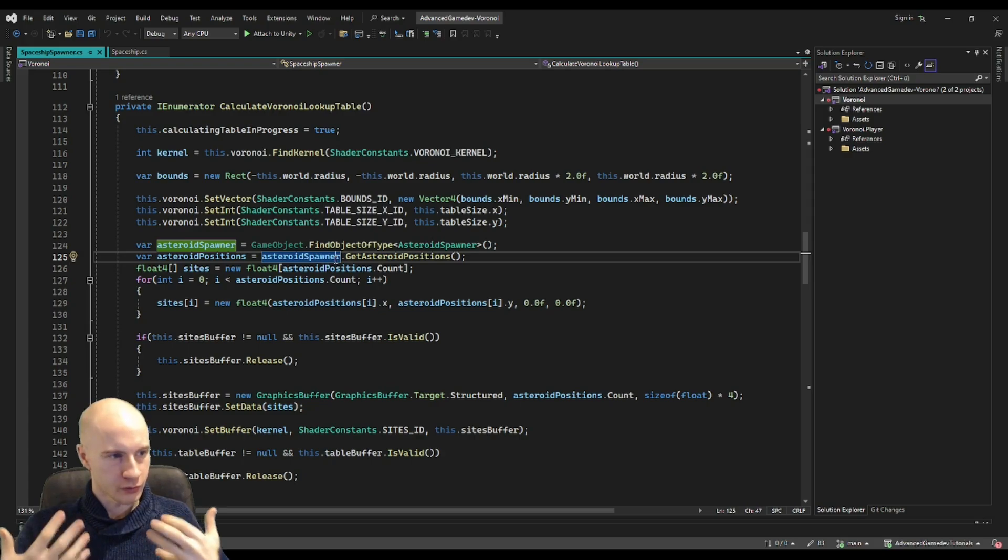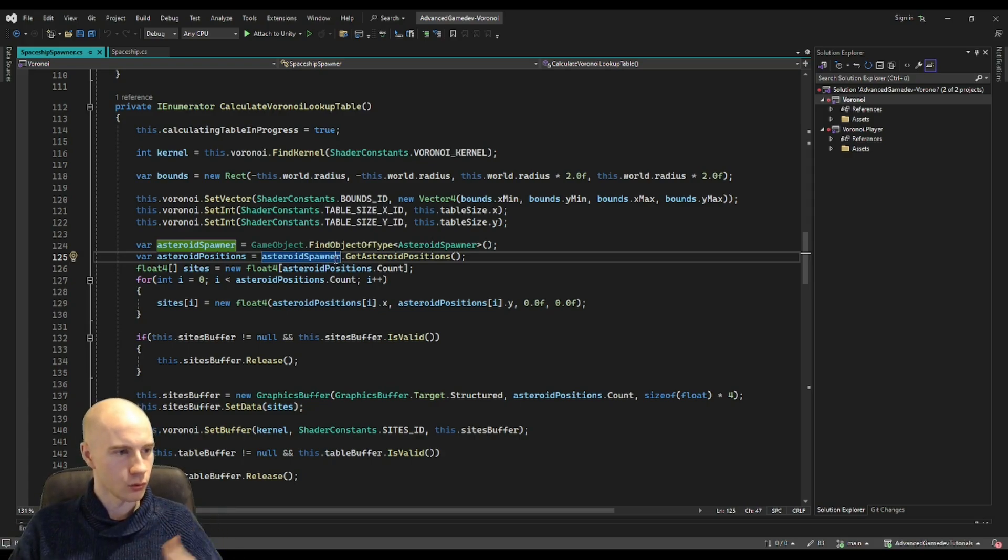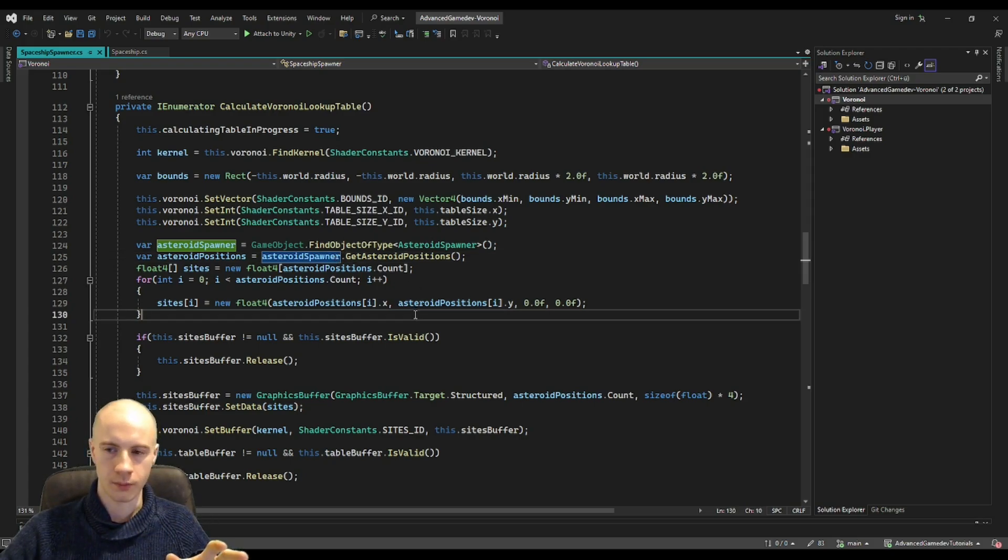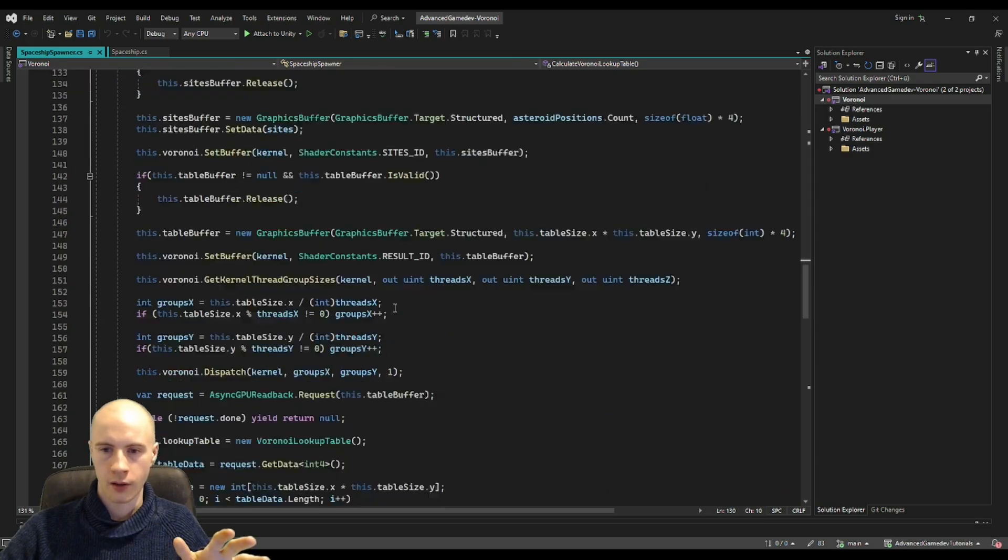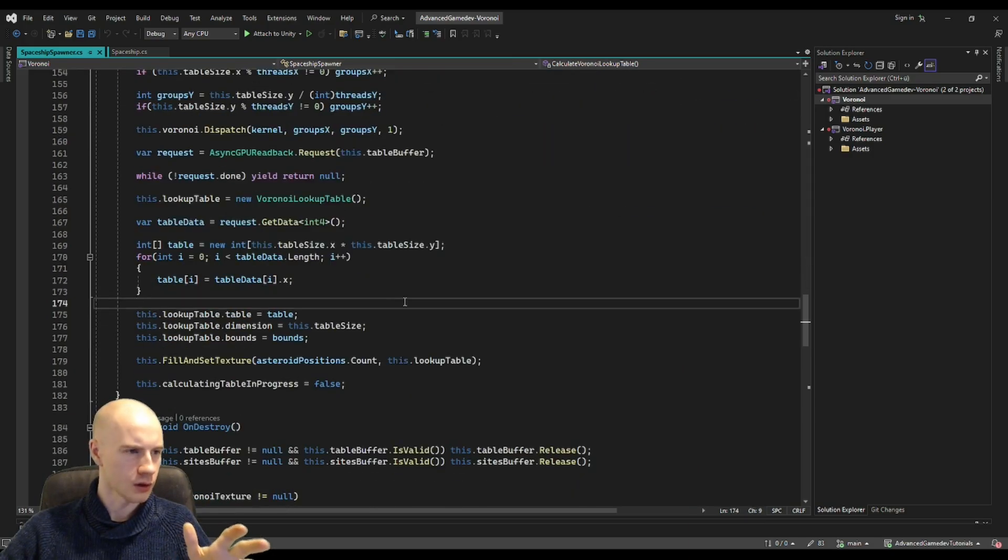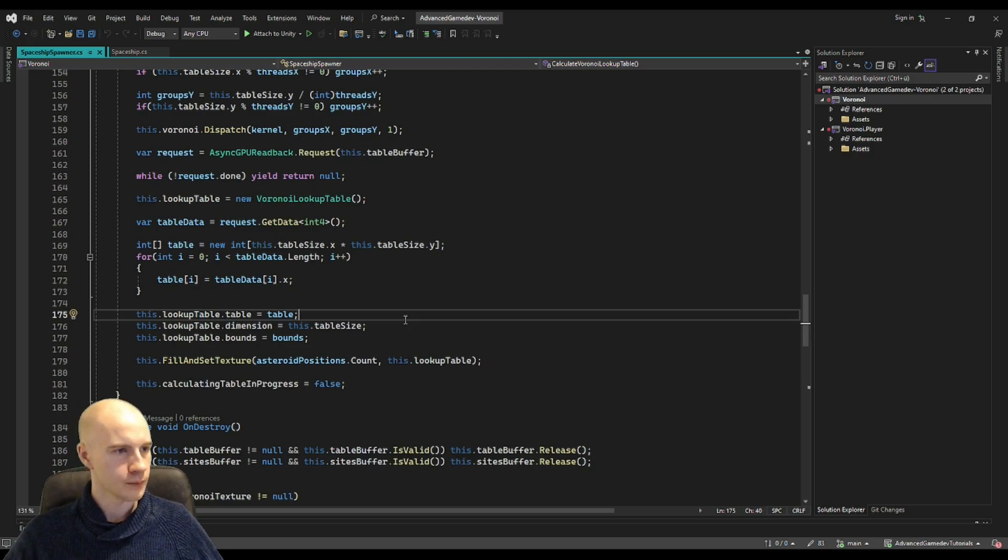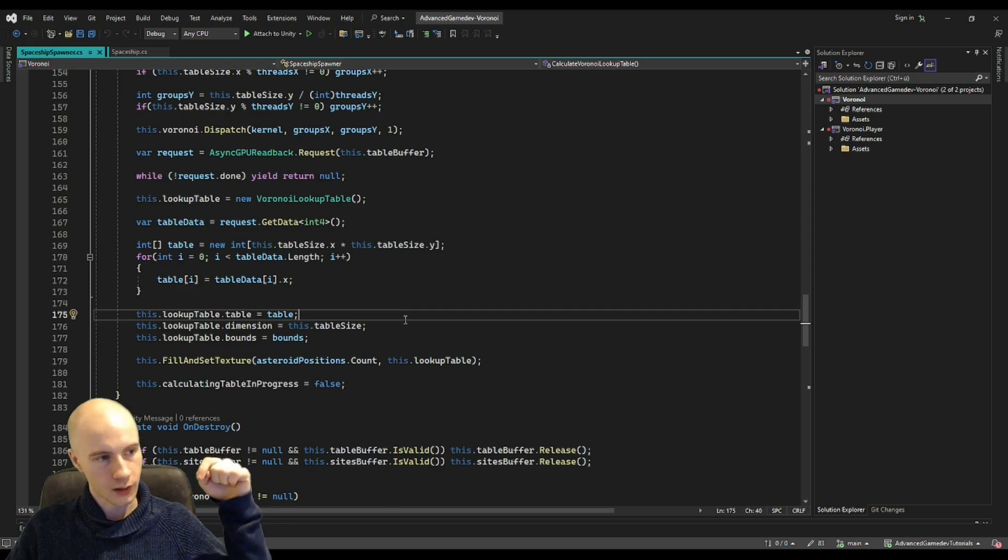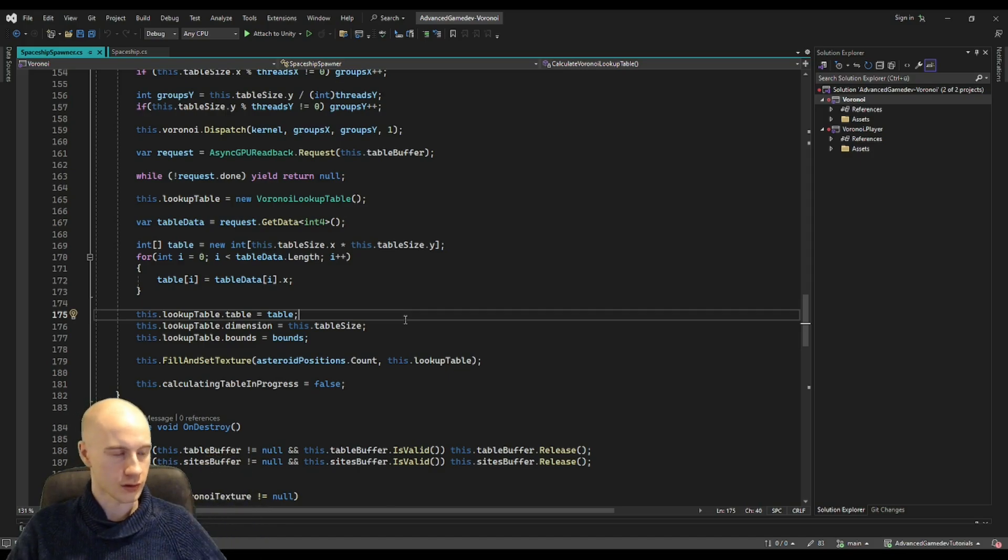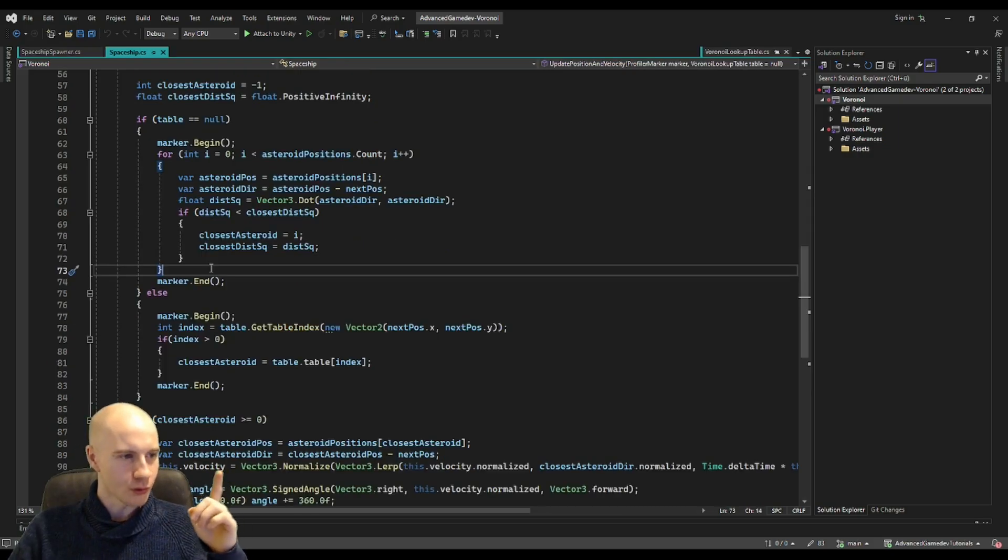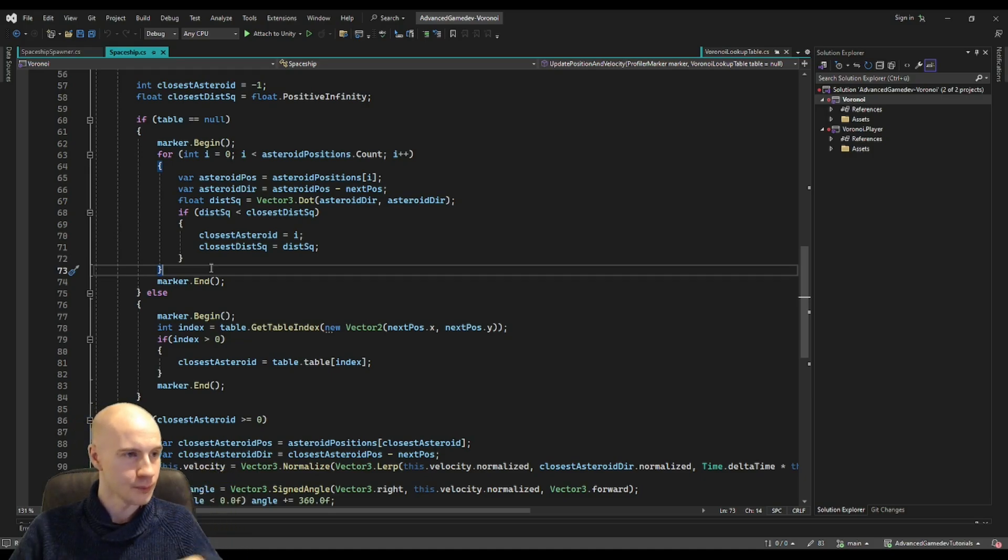Now that we have finished the compute shader I just wanted to quickly show you how you can dispatch it. This is from asteroids and spaceships and it's a little bit of a longer code but it's just boilerplate code essentially. I also wanted to say that you can find a link to the project in the description, there is a GitHub link and you can find the complete code including the shader there but don't go away yet because I still haven't showed you how you actually use this table.